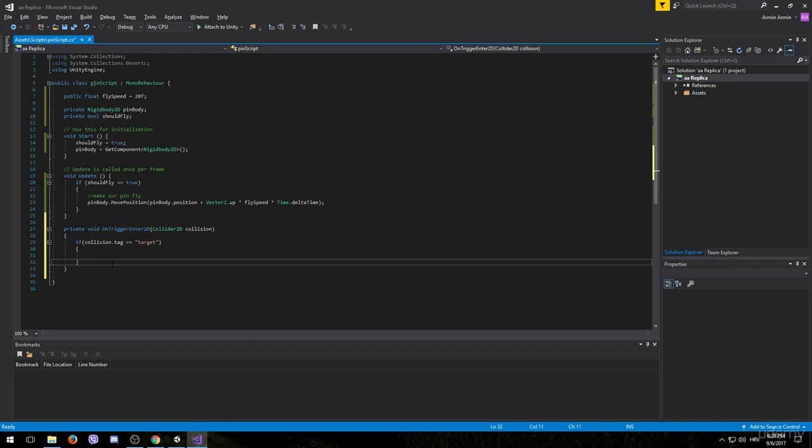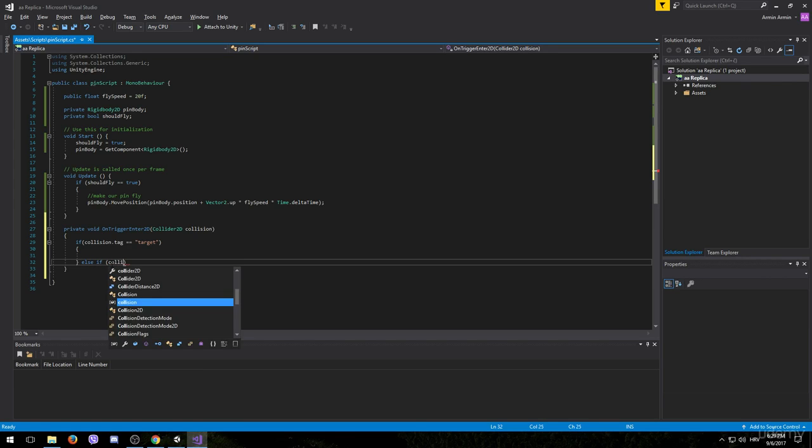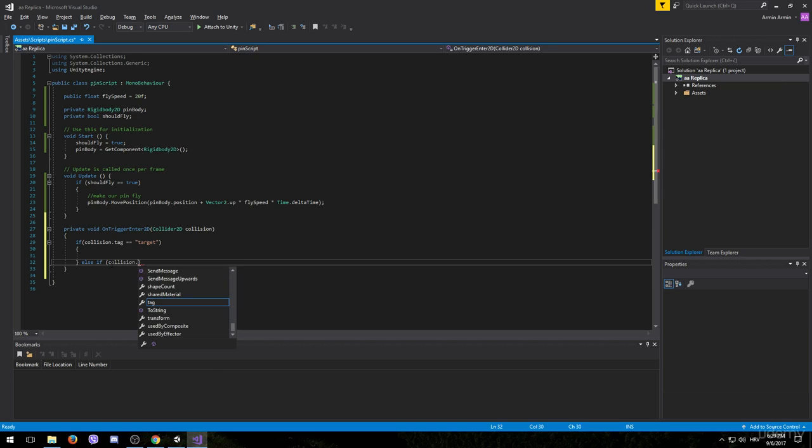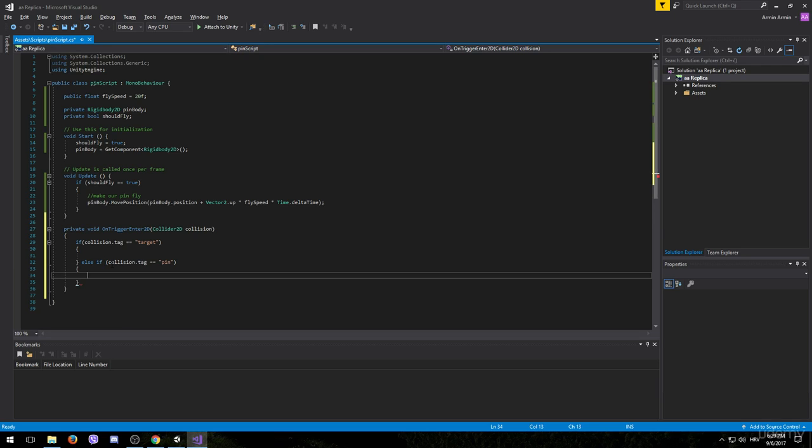However, if it didn't collide with the target we want to check whether it collided with another pin. And for that we will use an else if statement now. Else if collision dot tag equals to pin.